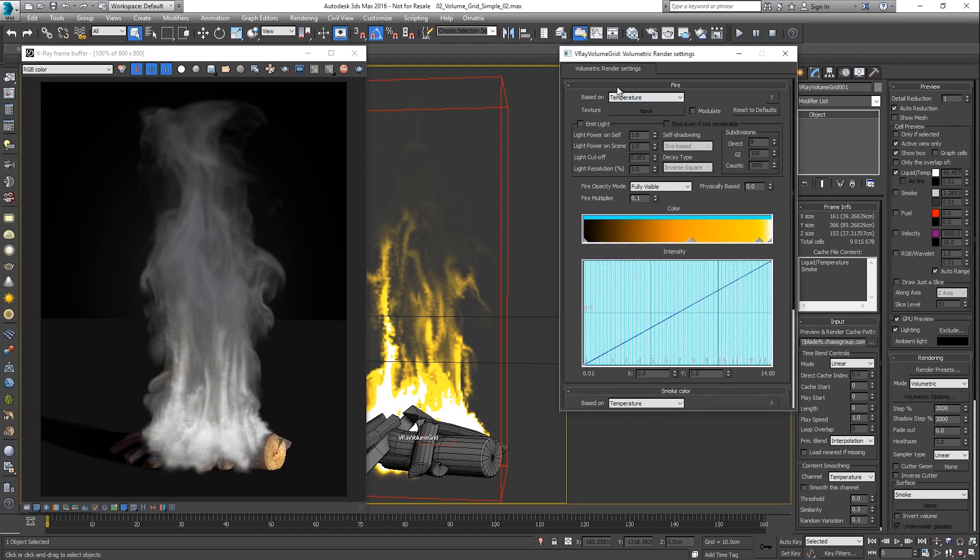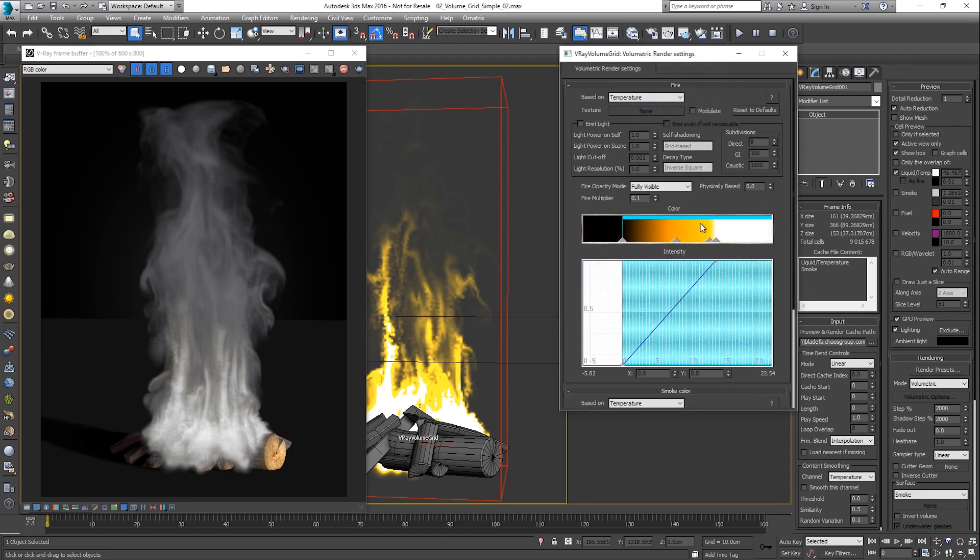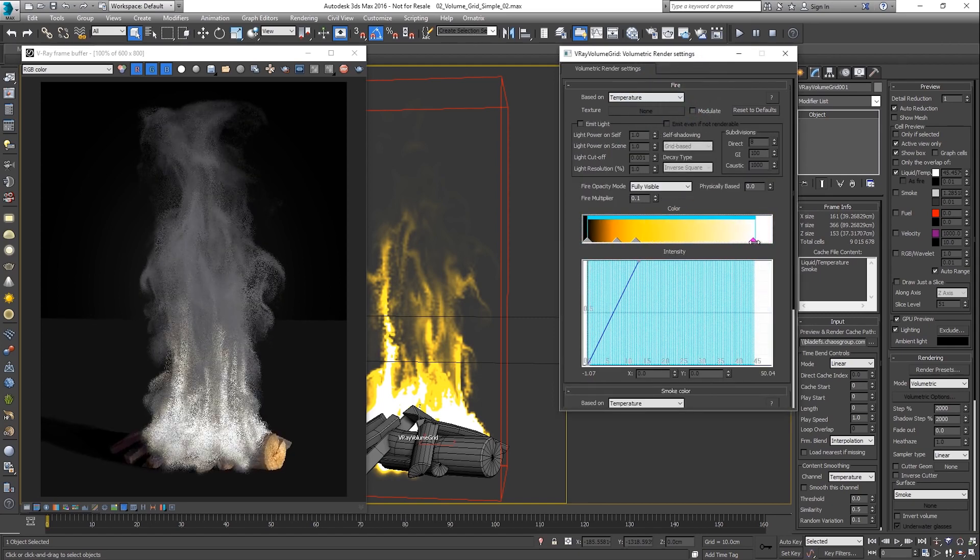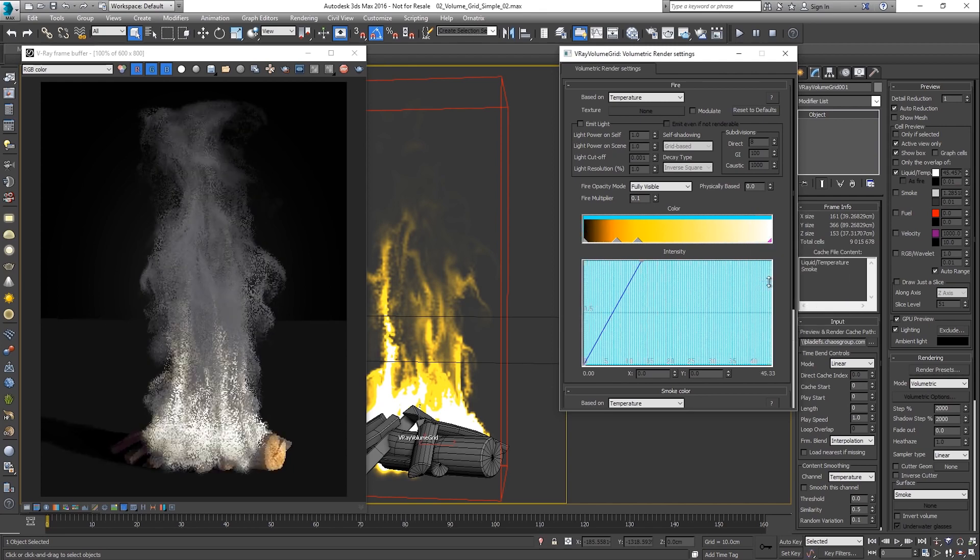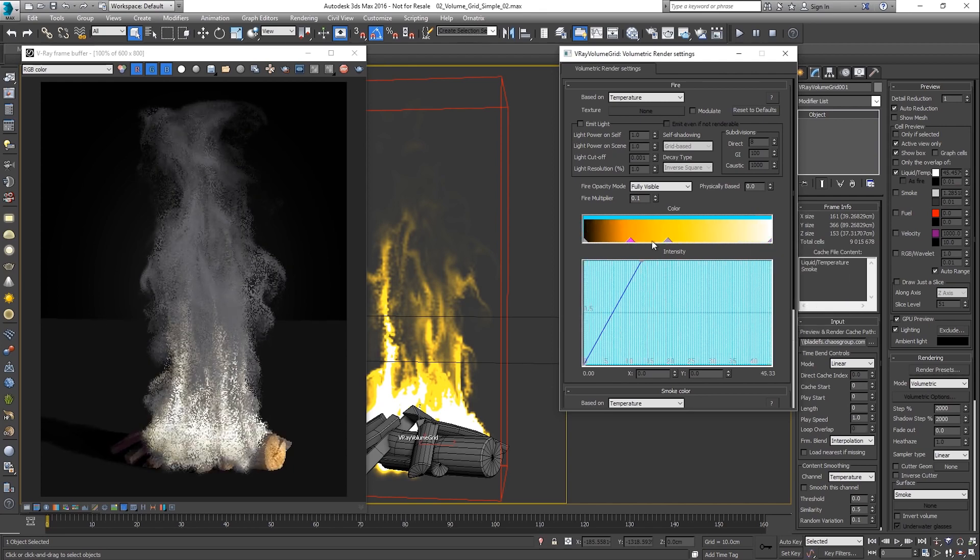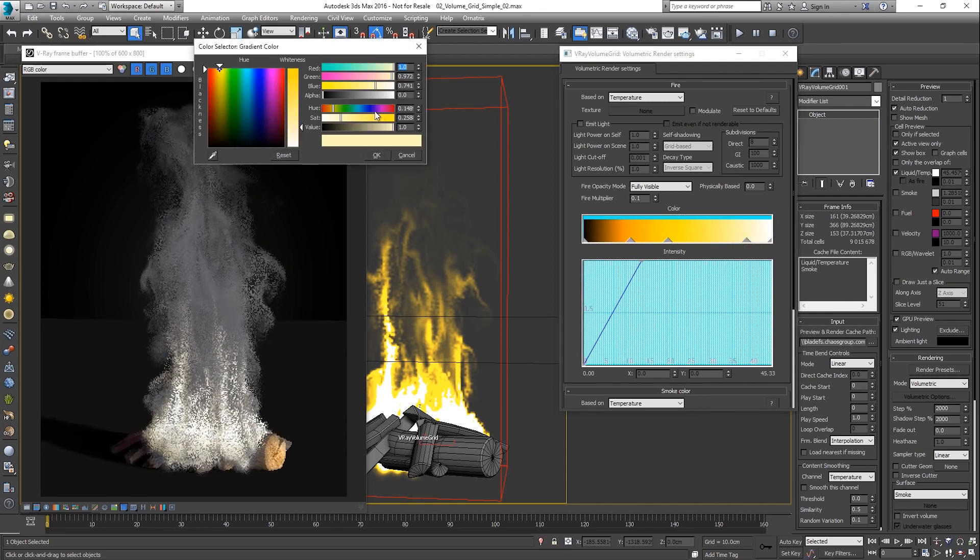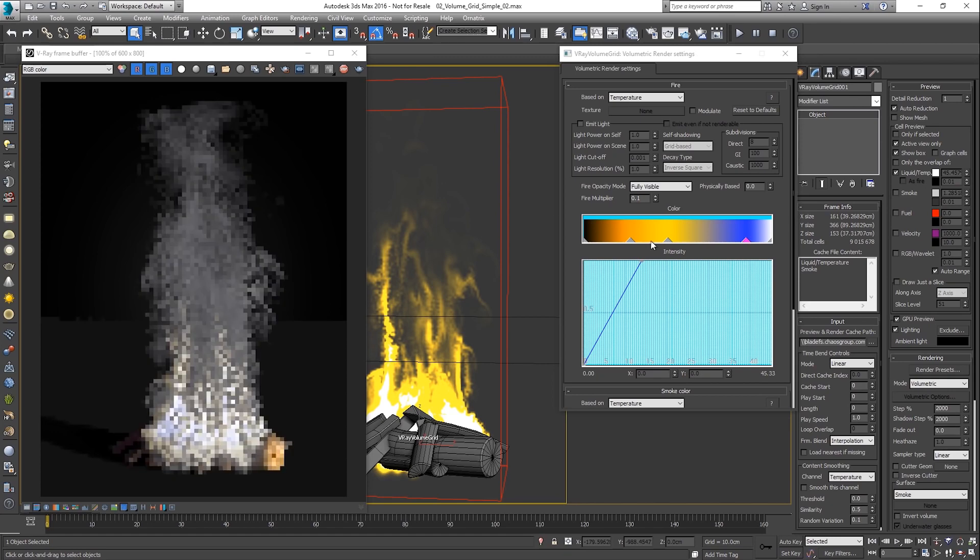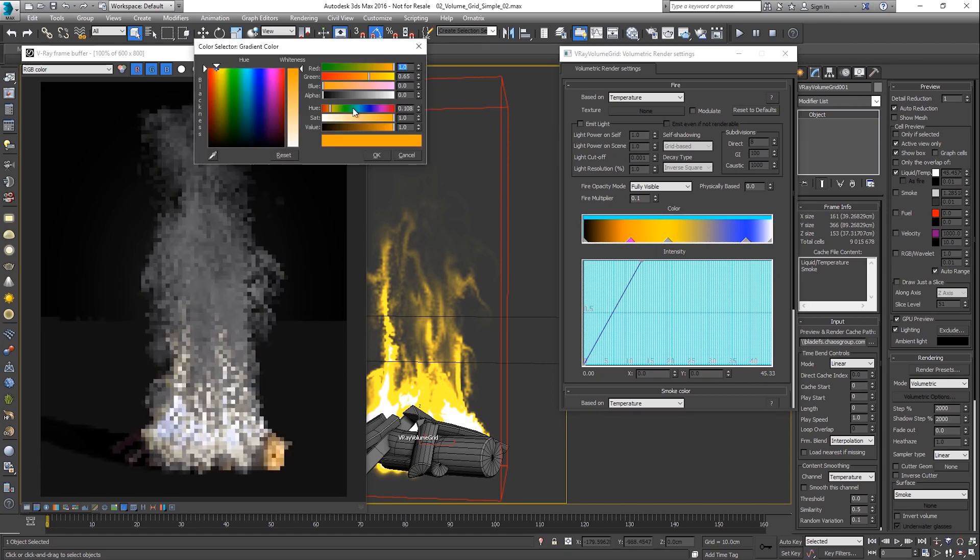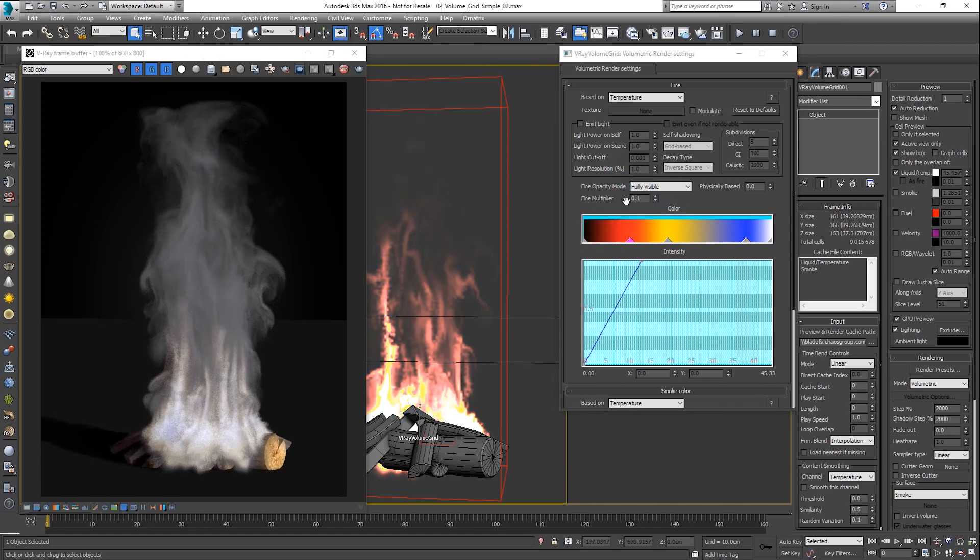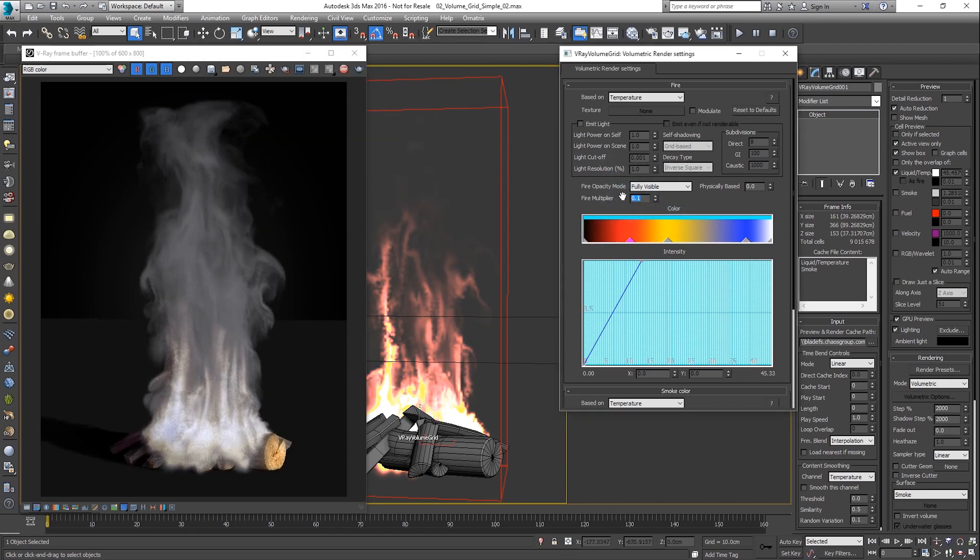Using the same approach, we can adjust the emissive part of the shader, the fire. Depending on your setup, the emission strength may have to be increased by this multiplier.